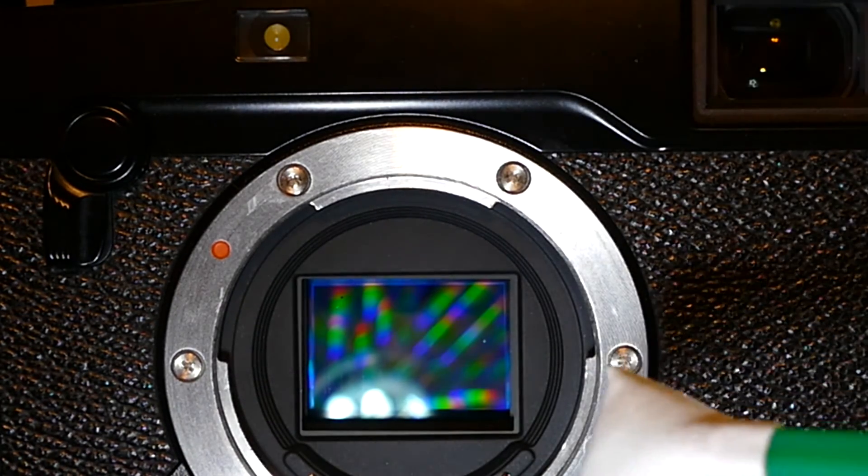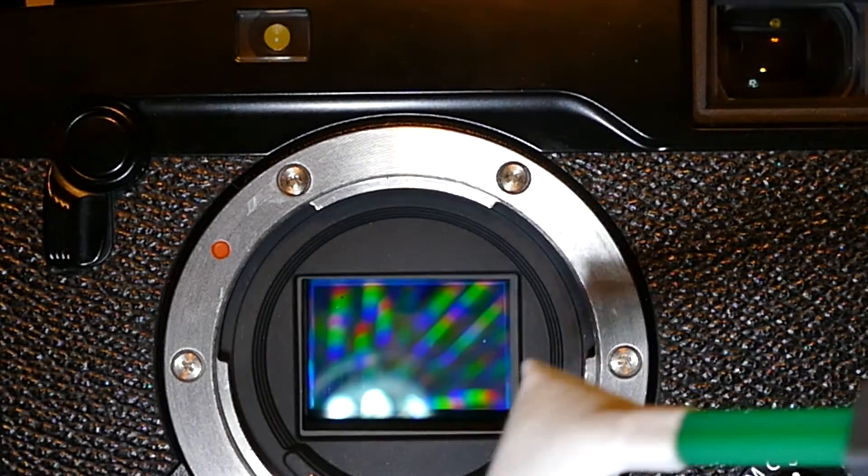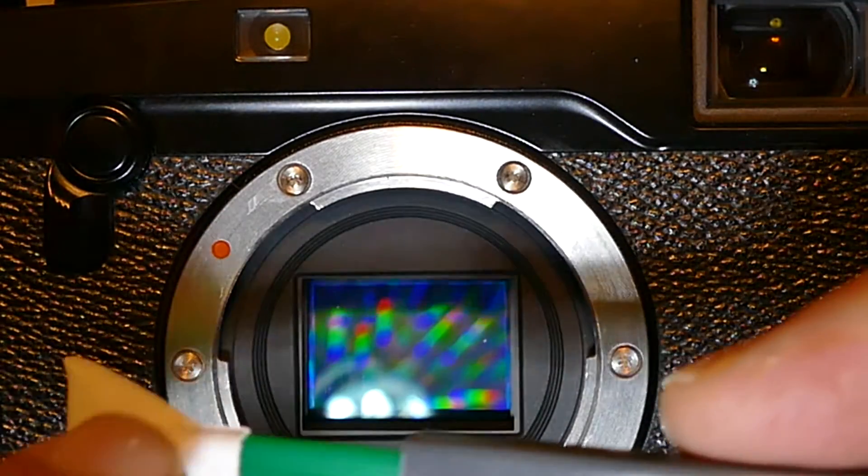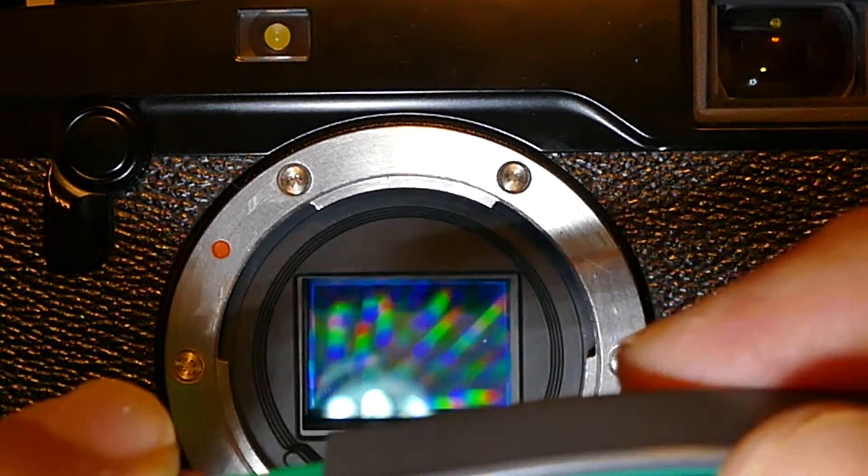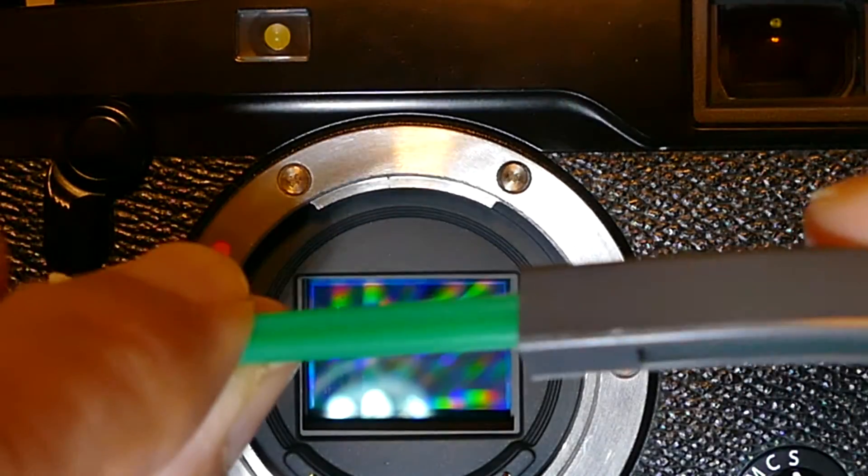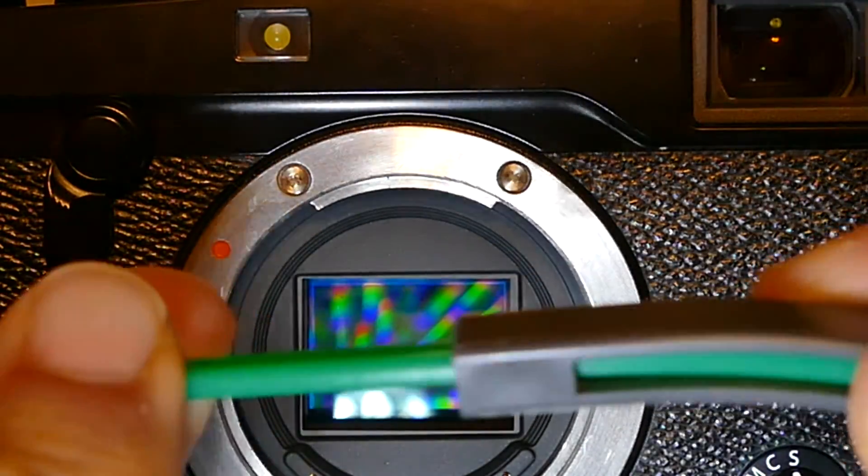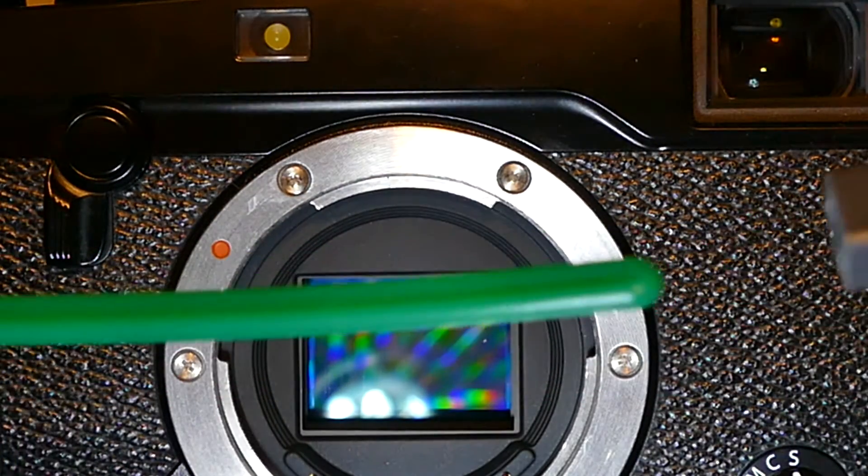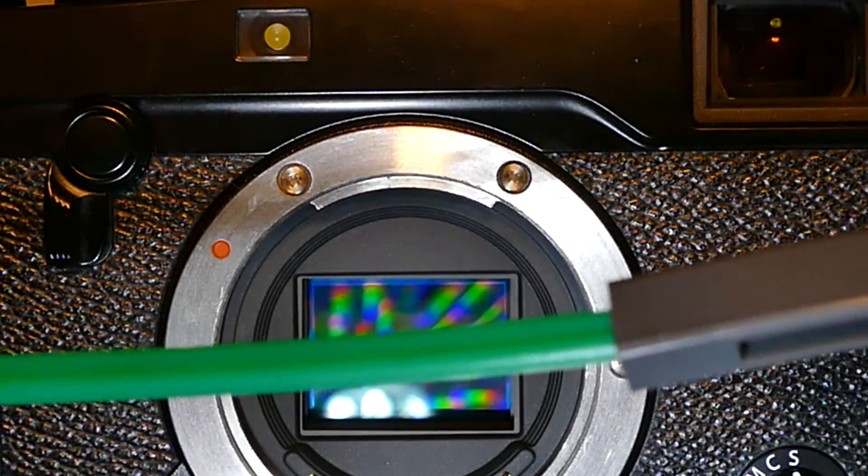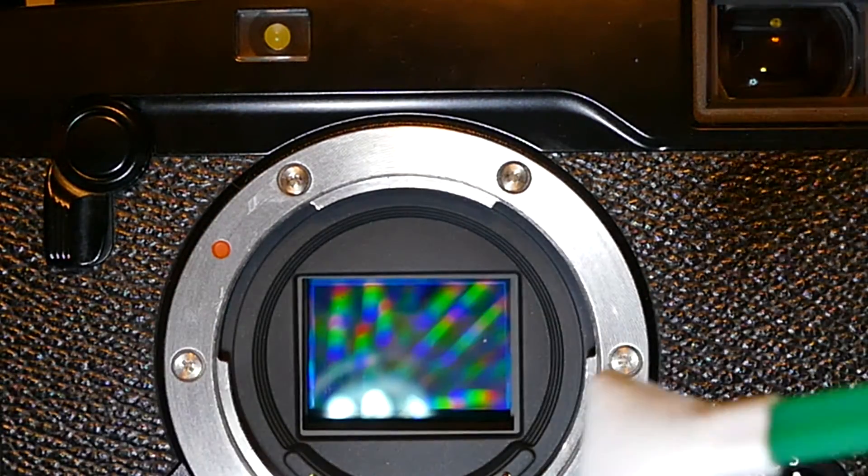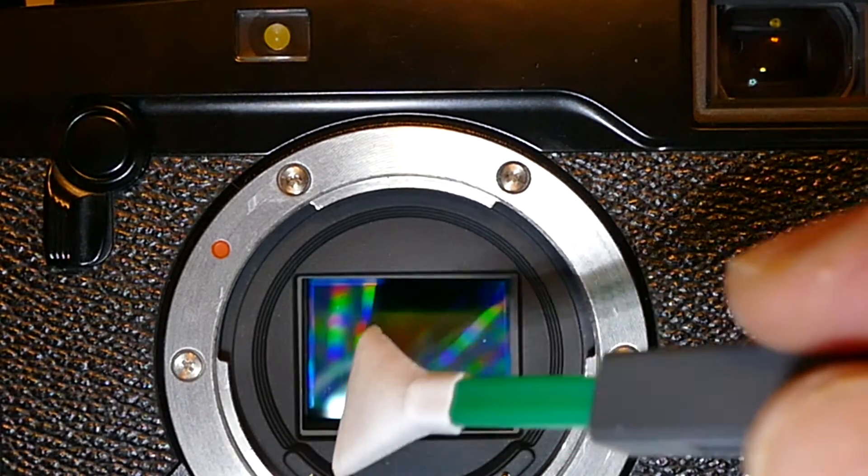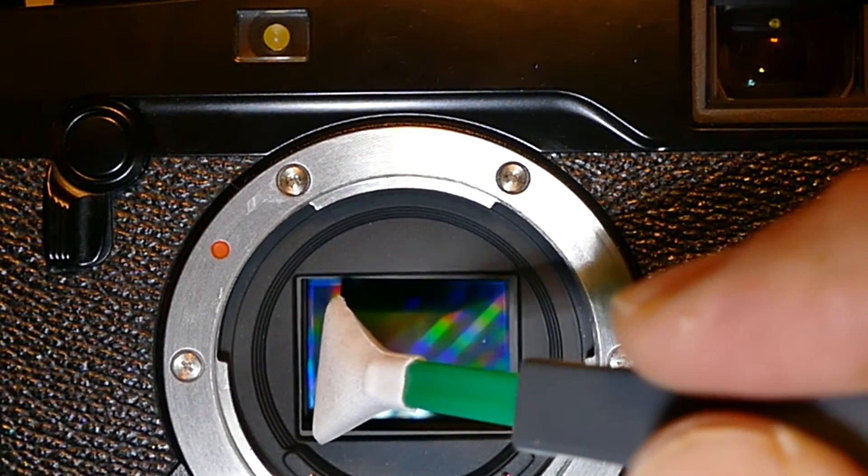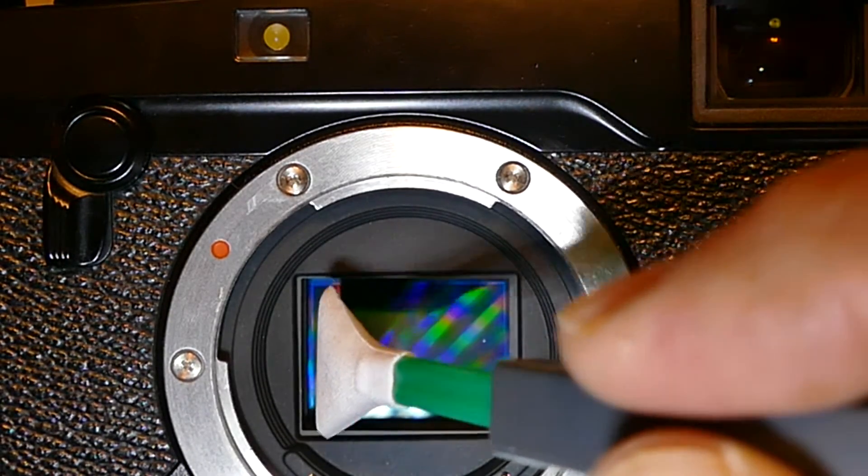If you require a second pass, each swab has two faces. Take the swab out, rotate 180 degrees, and continue to swab in the same direction.